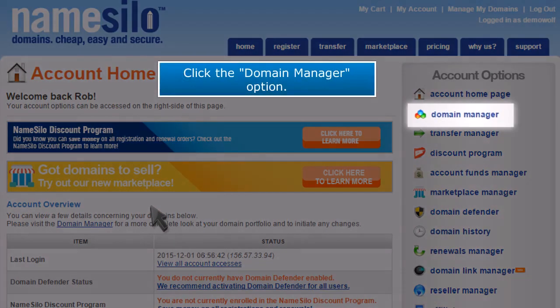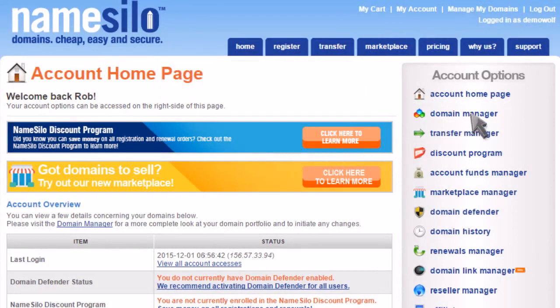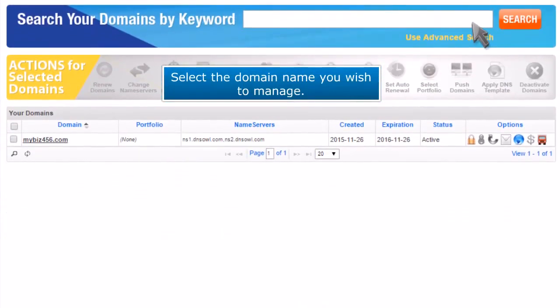Click the domain manager option. Select the domain name you wish to manage.